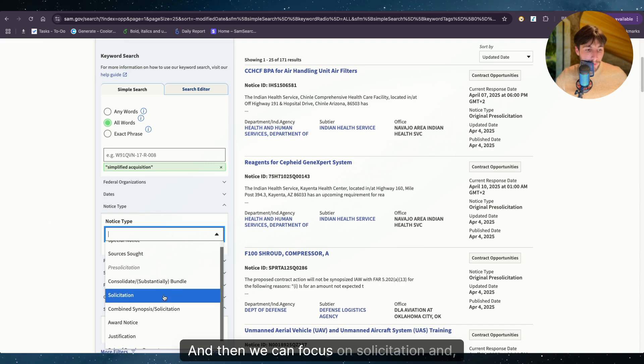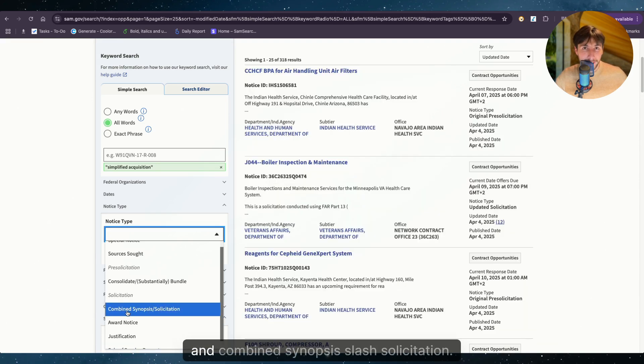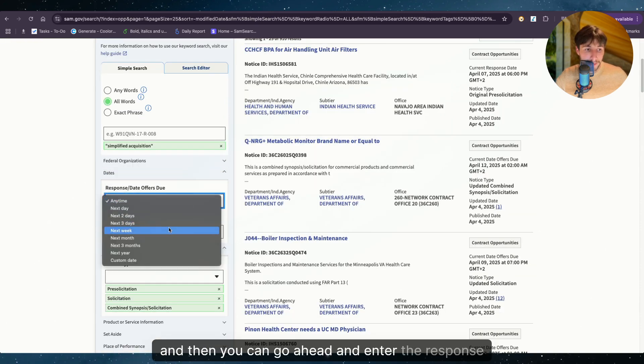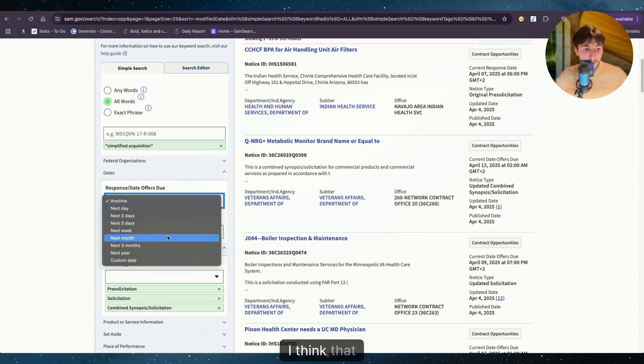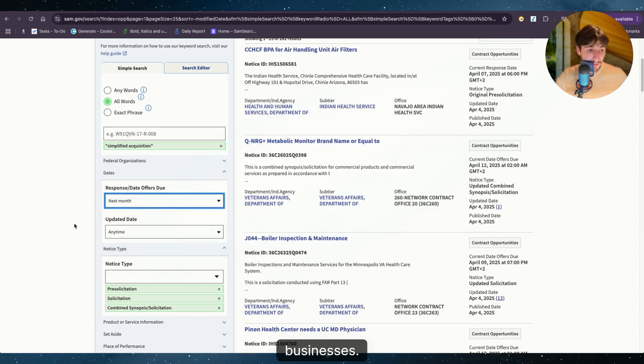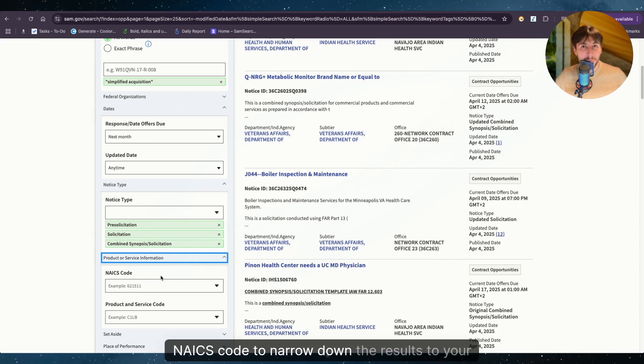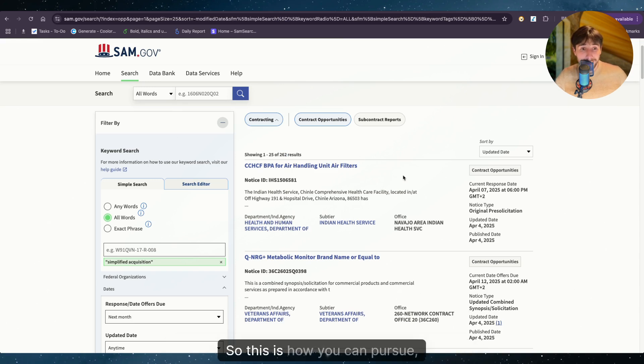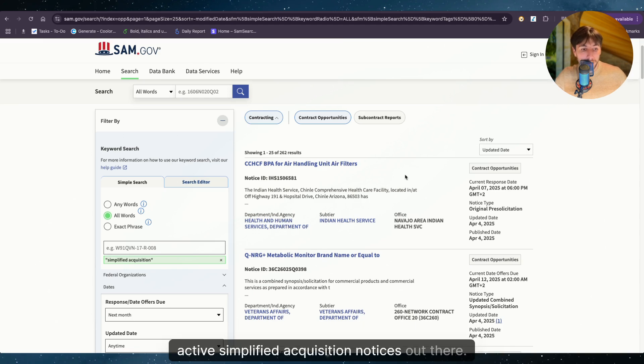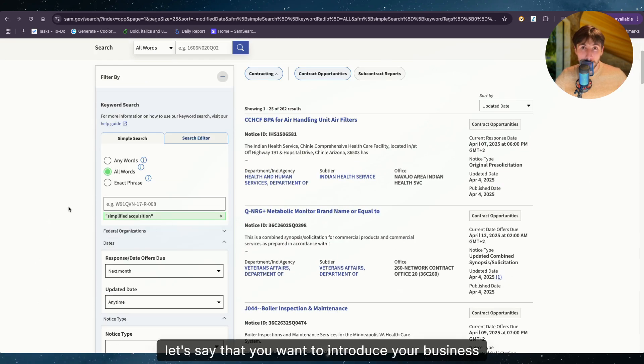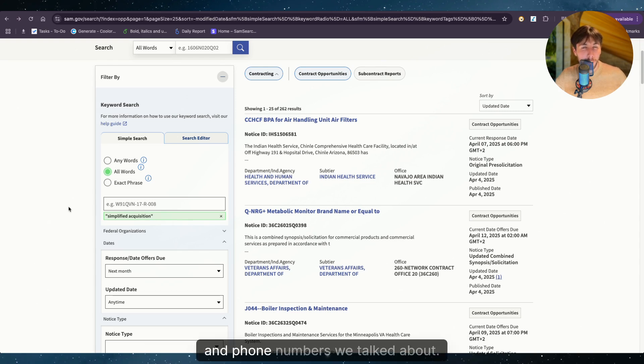And then we can focus on solicitation and combined synopsis/solicitation. And then you can go ahead and enter the response date that you think you can manage. I think that next month could be something realistic to many businesses. And then I would recommend you to type in your NAICS code to narrow down the results to your niche. And here we can see that we got 262 results. So this is how you can pursue active simplified acquisition notices out there.